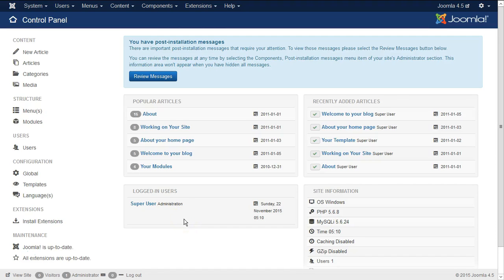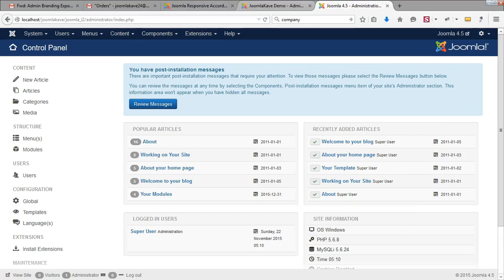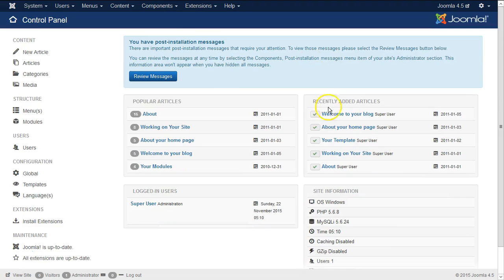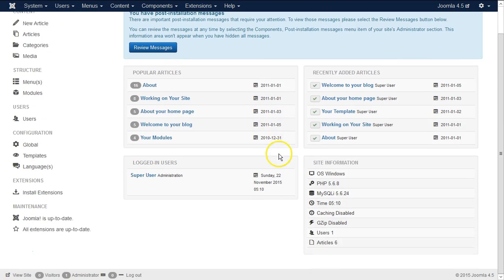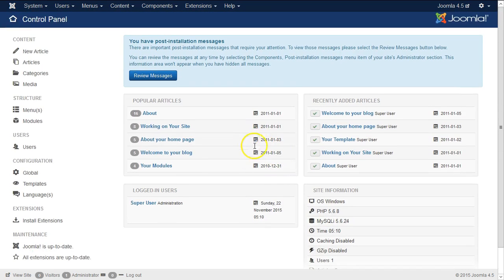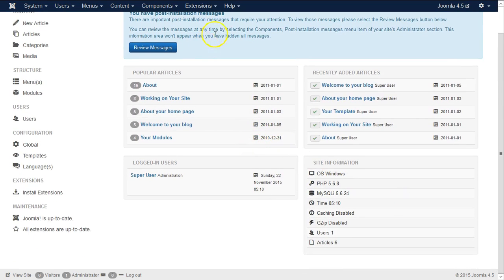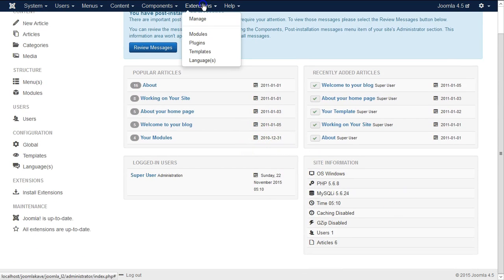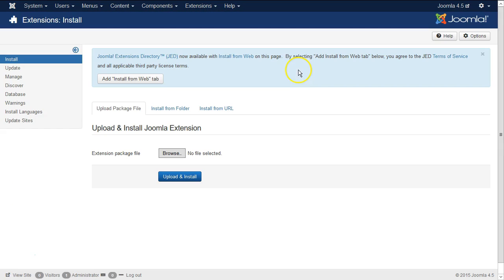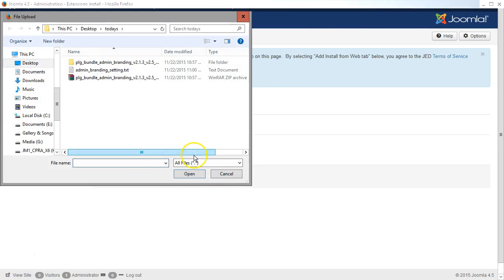Hello everyone, welcome to Joomla Cave. In this tutorial I will show you how to configure and export and import existing configuration of admin branding. So this is a fresh Joomla, then let's start. Let's install the plugin.